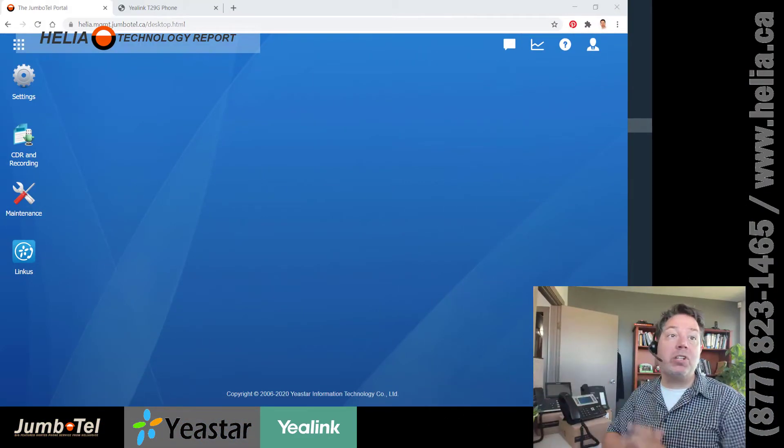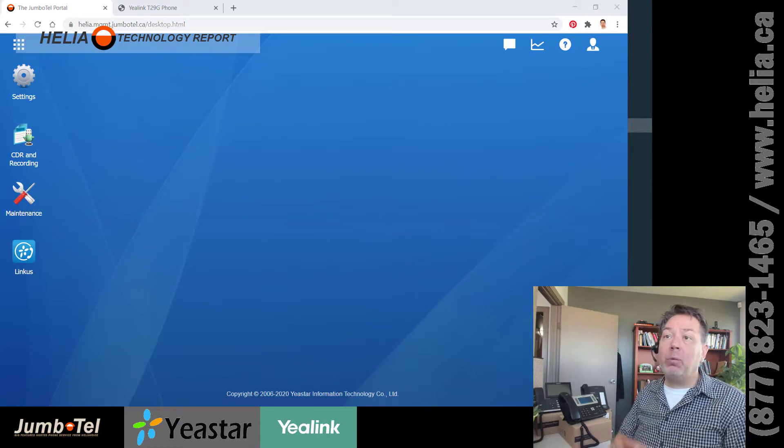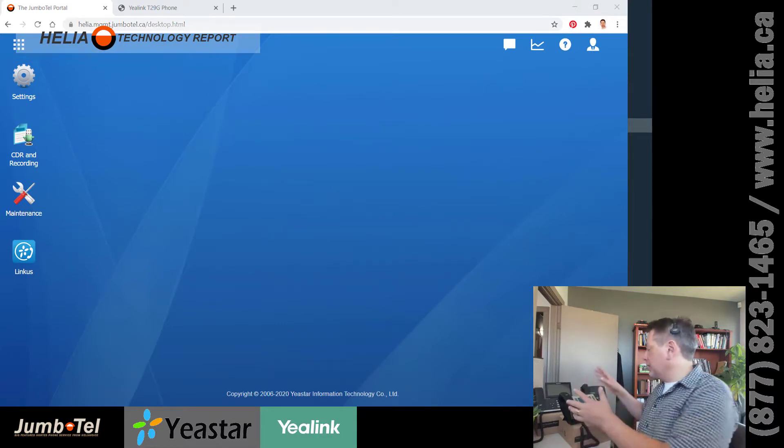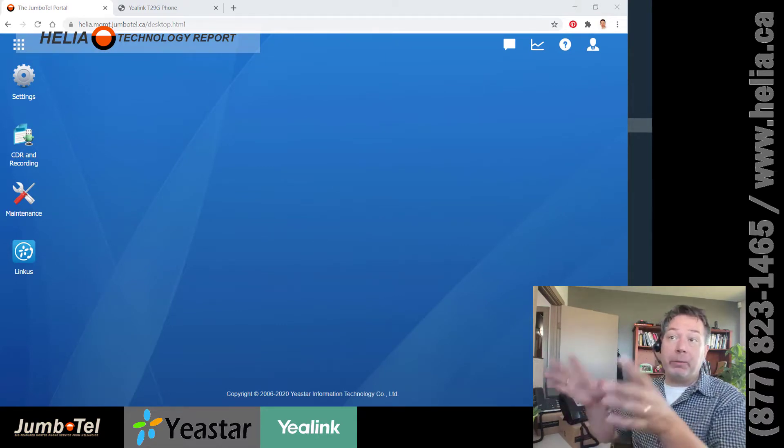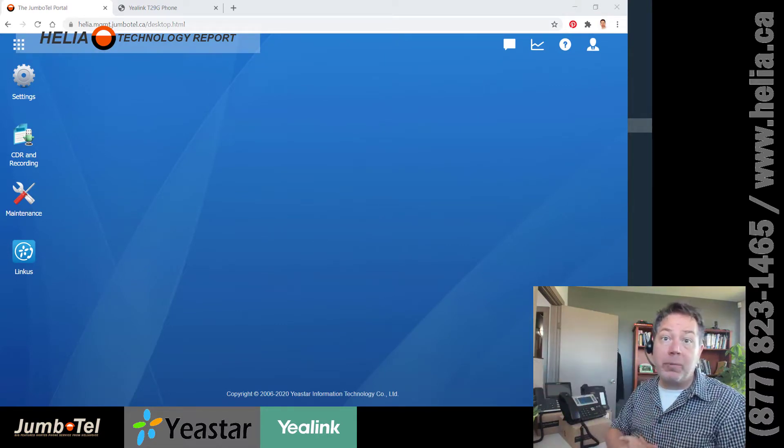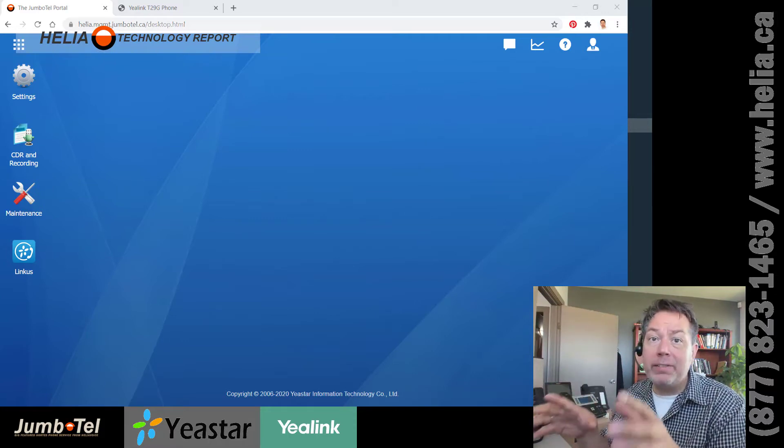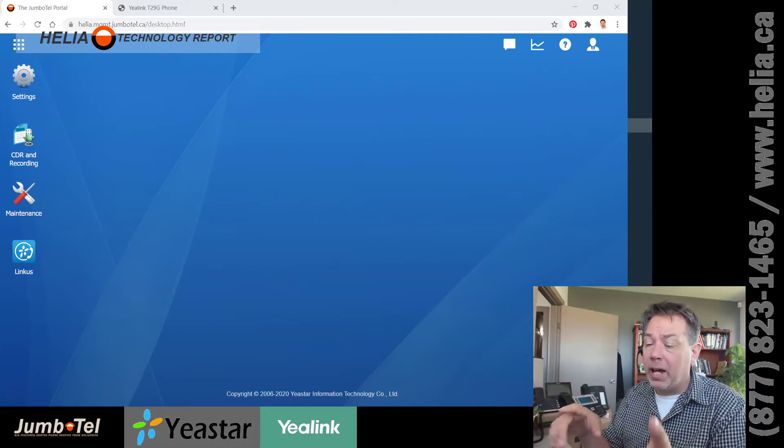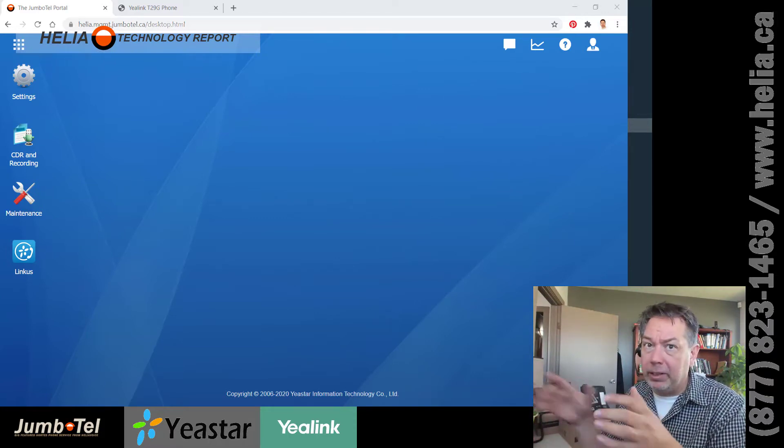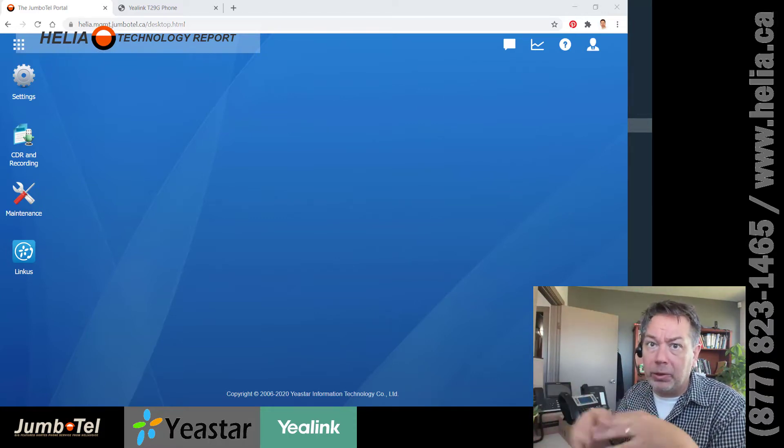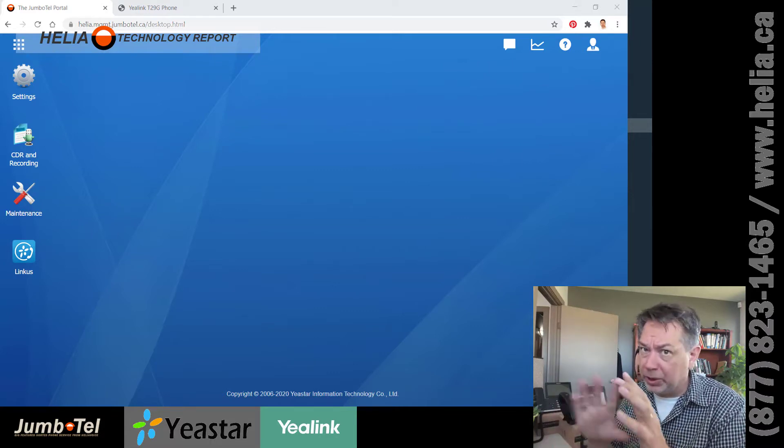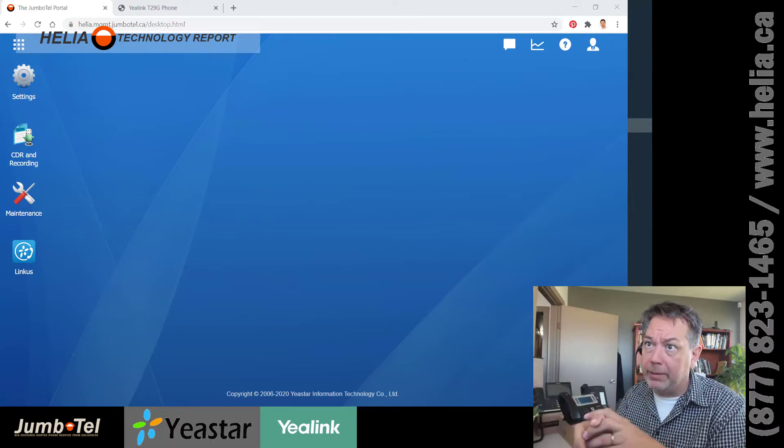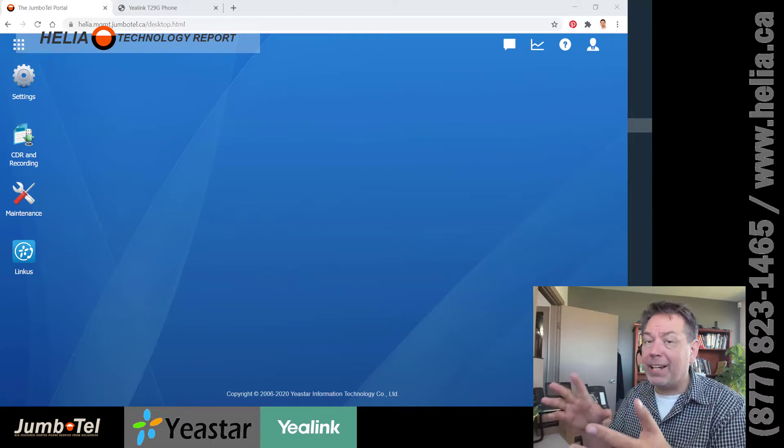Okay, so this is the JumboTel interface, and what we're going to do is provision this T29 phone on this JumboTel system. Now, there's a couple ways to do this. We can completely manually put all the username and passwords in, which I don't recommend. Auto-provisioning is the best way to do it.